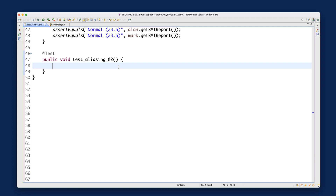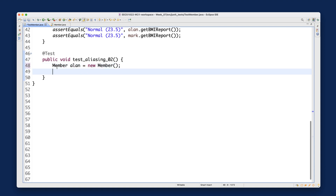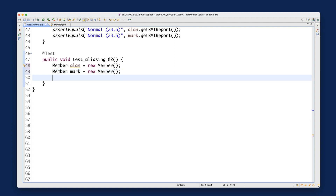We want to create alan and mark, but we'll simply use the default constructor — no need to initialize any weights or heights, just for illustration. So member alan is assigned to new calling the default constructor, and member mark is also assigned to new calling the same default constructor. Now we have two separate objects: alan and mark.